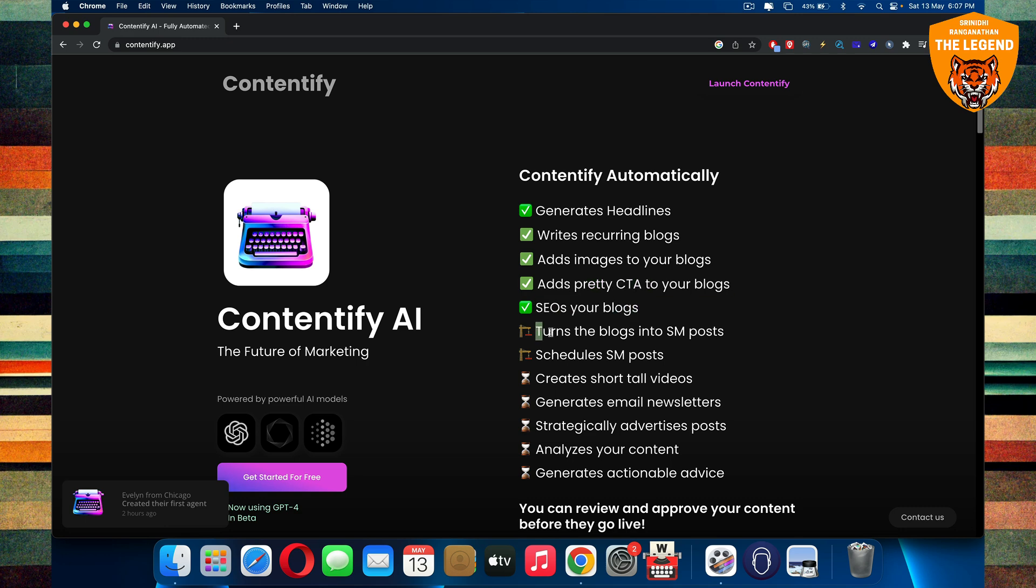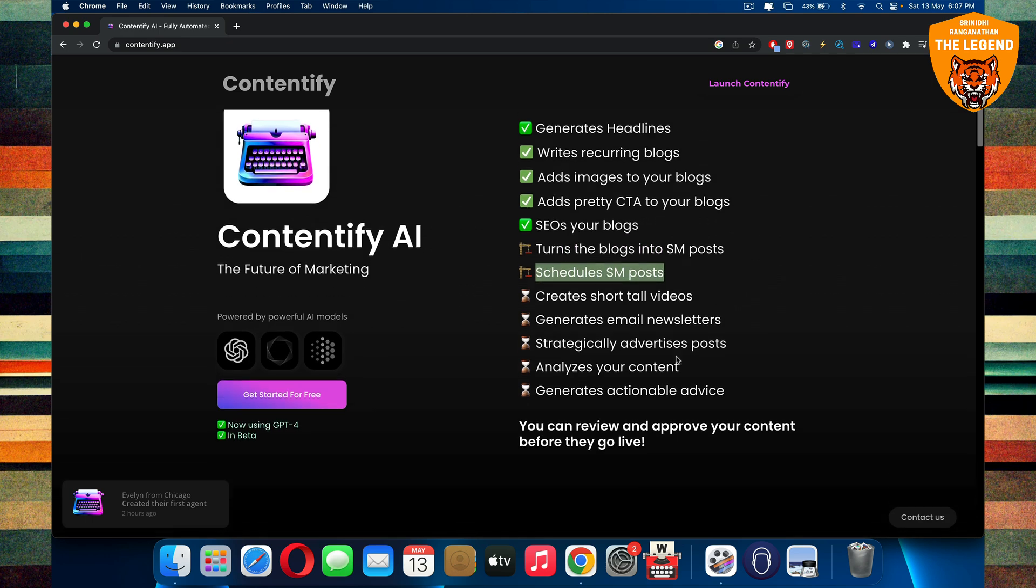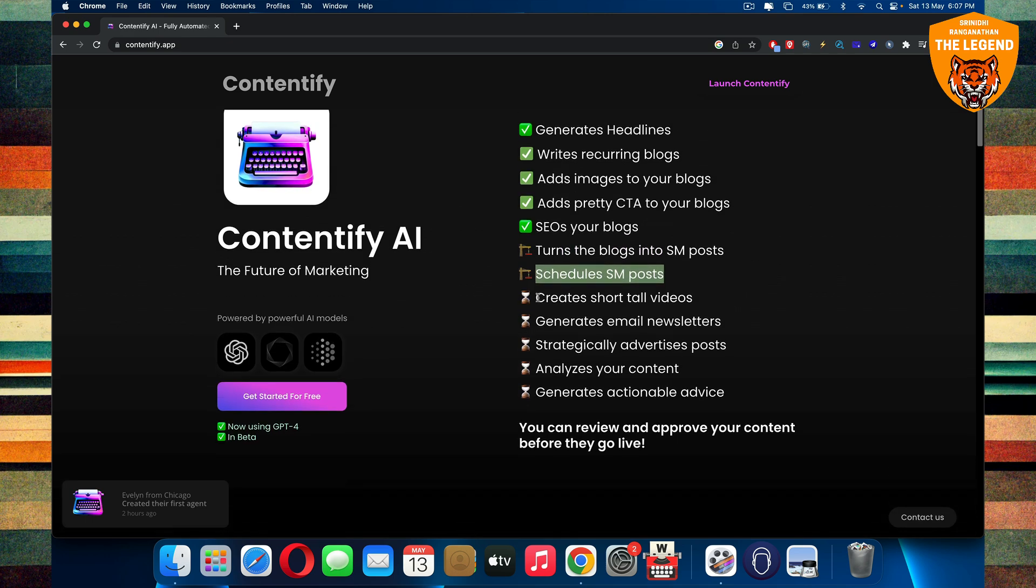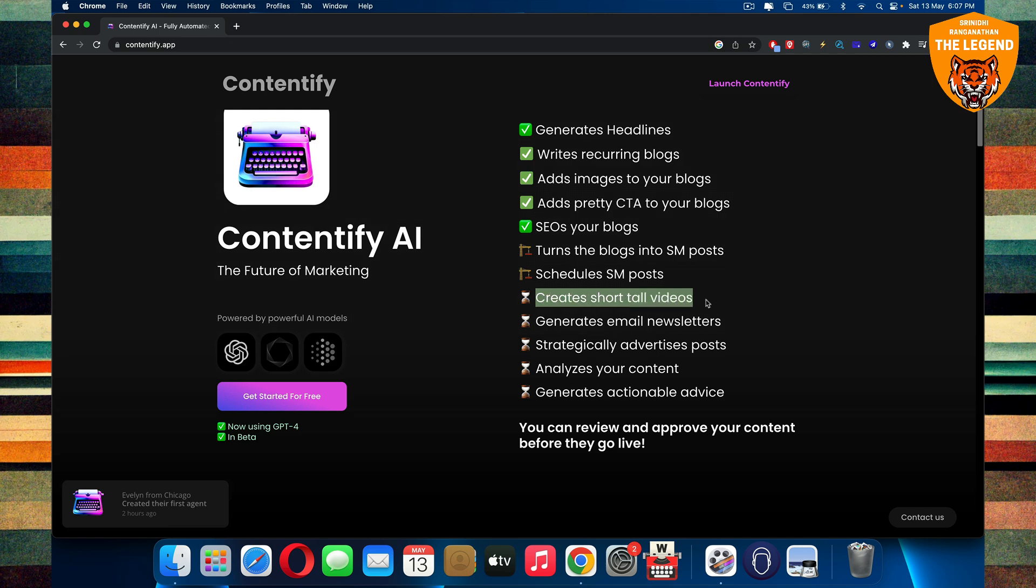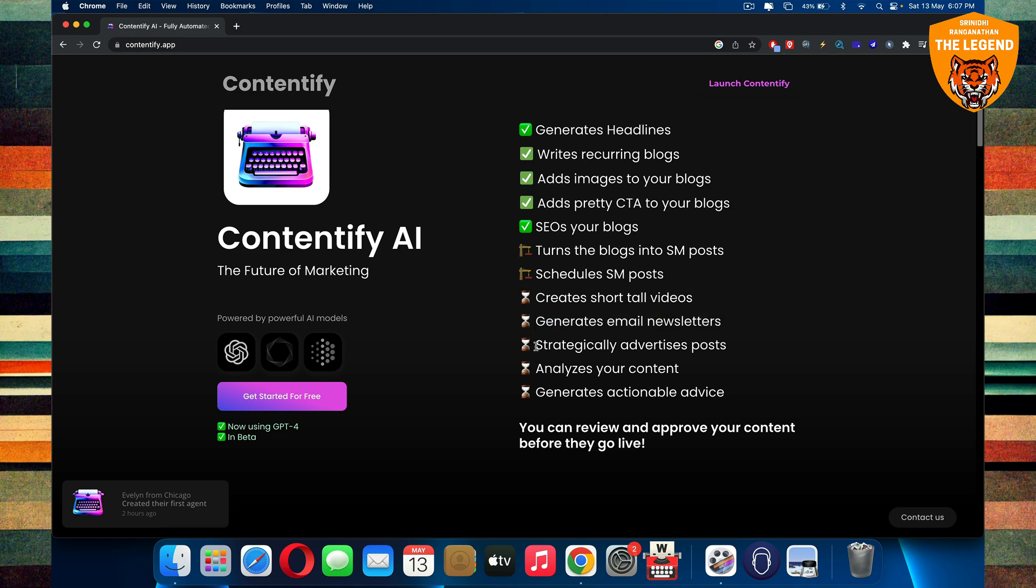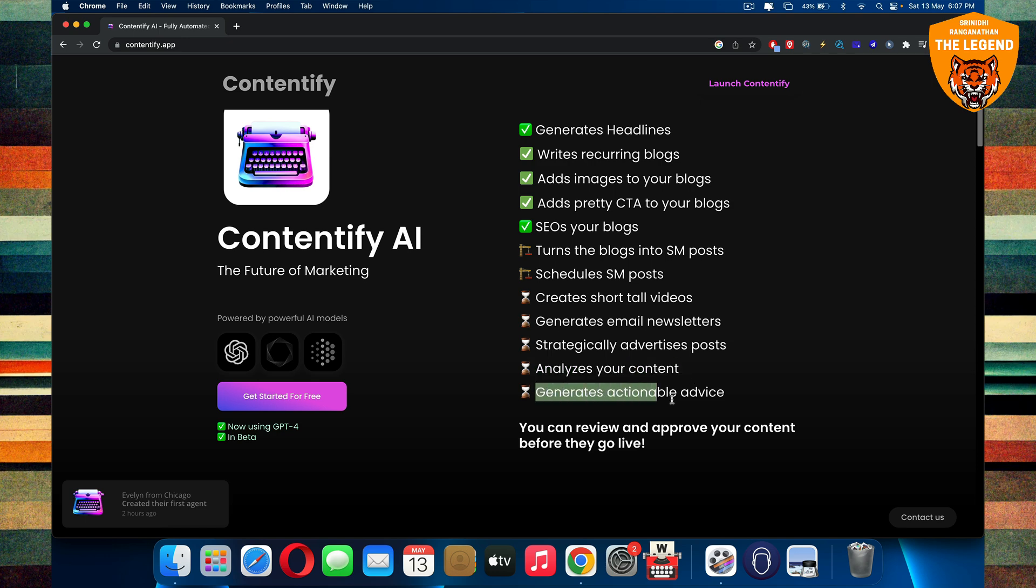Turns the blogs into posts, schedules those posts, creates short tall videos, generates email newsletters, strategically it can advertise posts, analyze your content, and generate actionable advice.